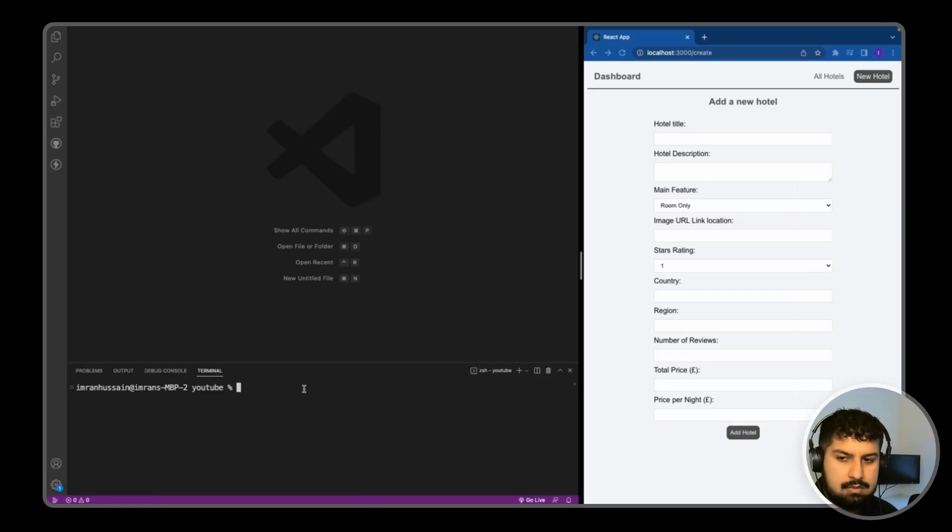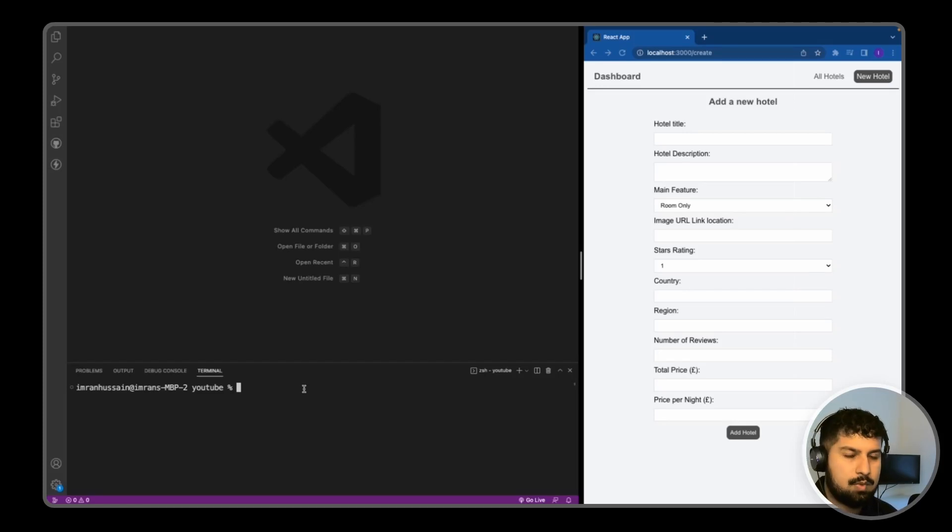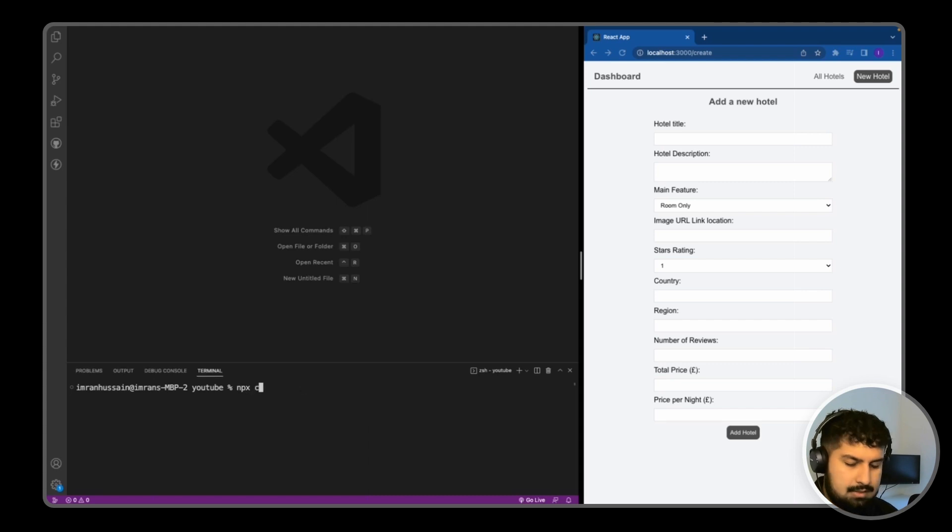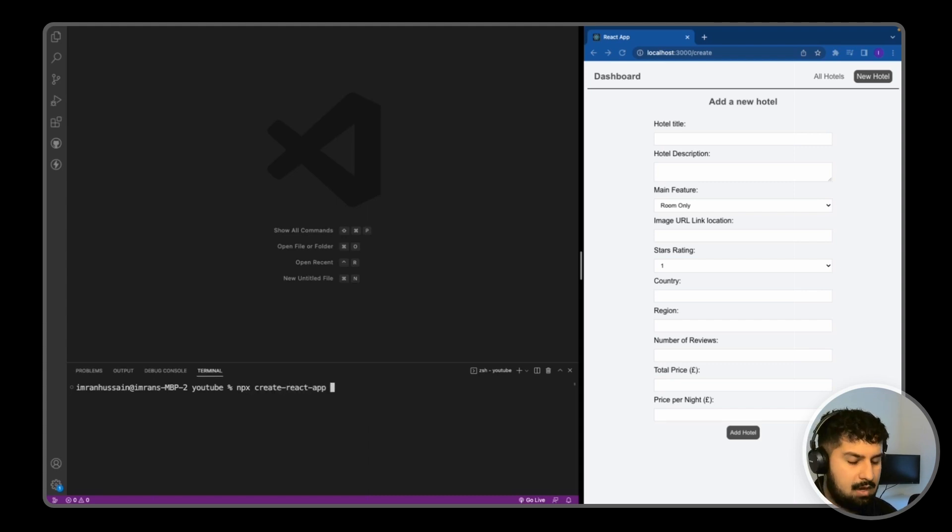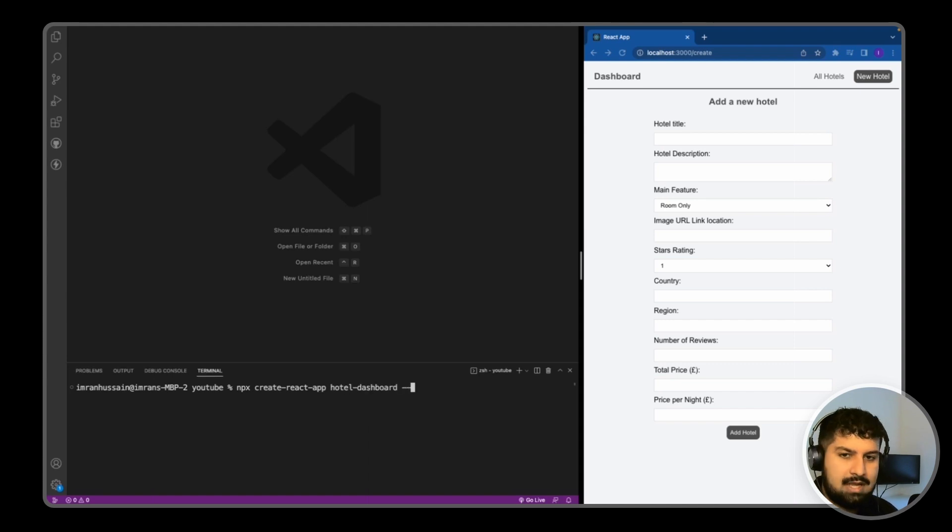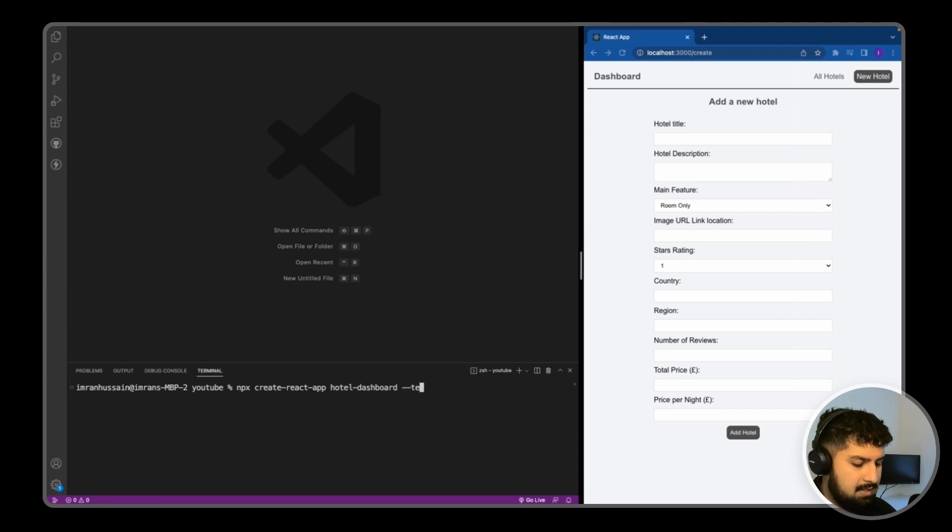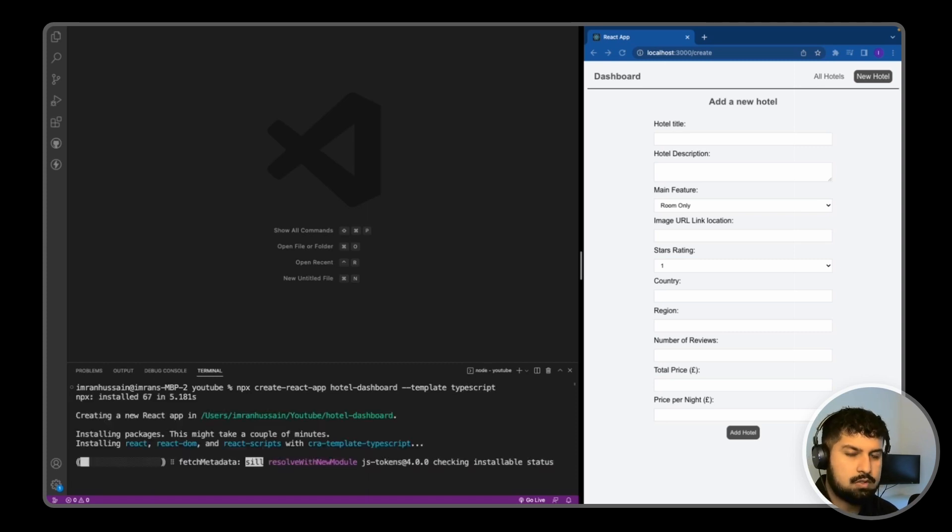Okay, so let's get started. What I'm going to do is install Create React App with TypeScript, so npx create-react-app, and then the name of the app is going to be the hotel dashboard. I'm going to add the TypeScript template on, so --template typescript, and now press enter. So whilst that's installing...